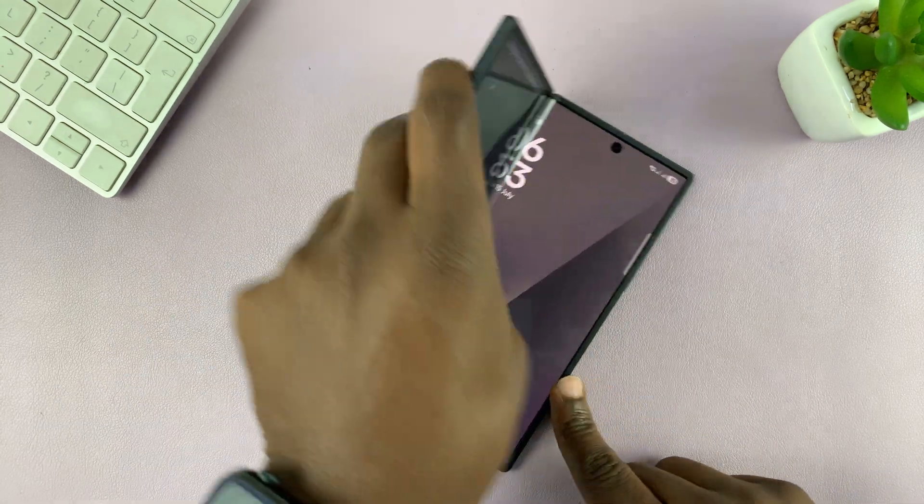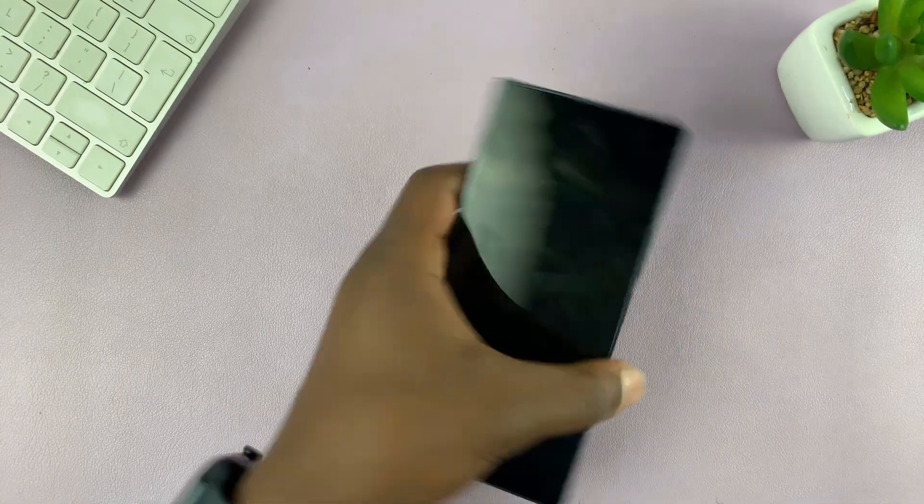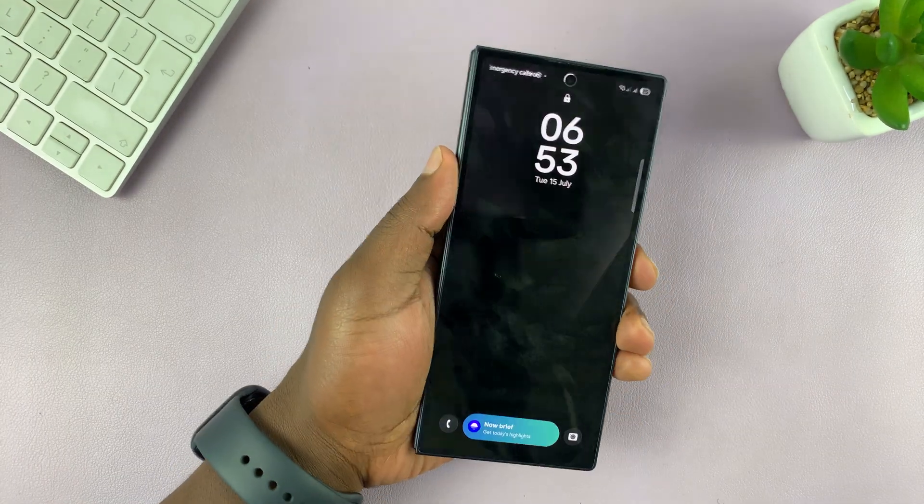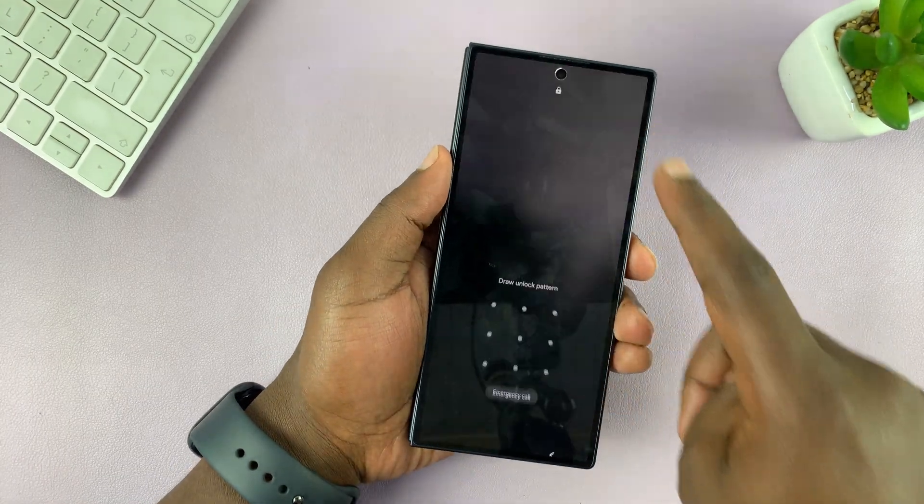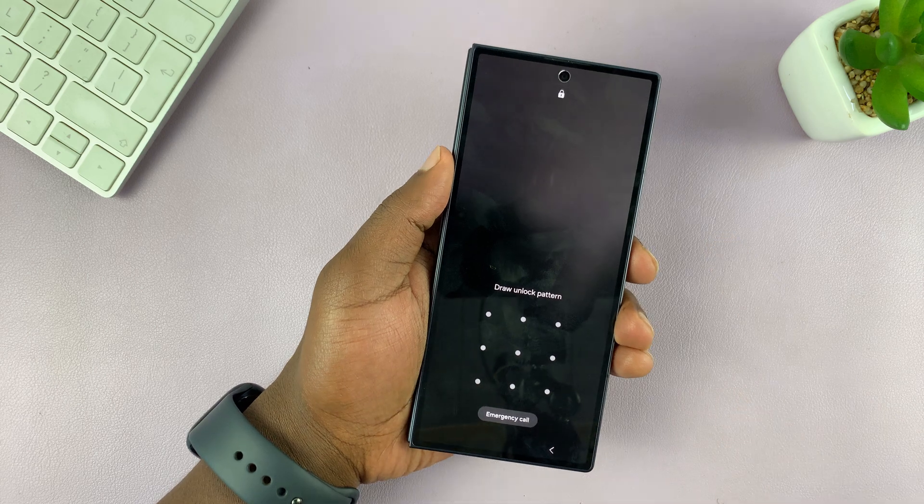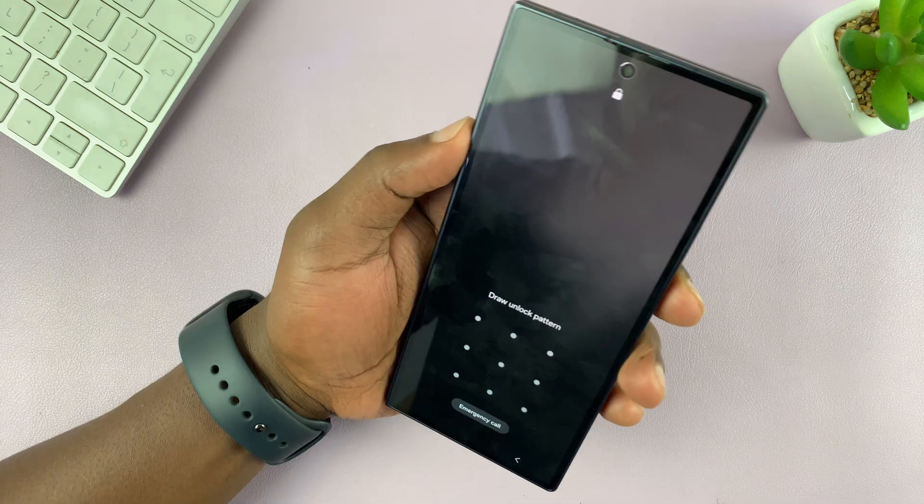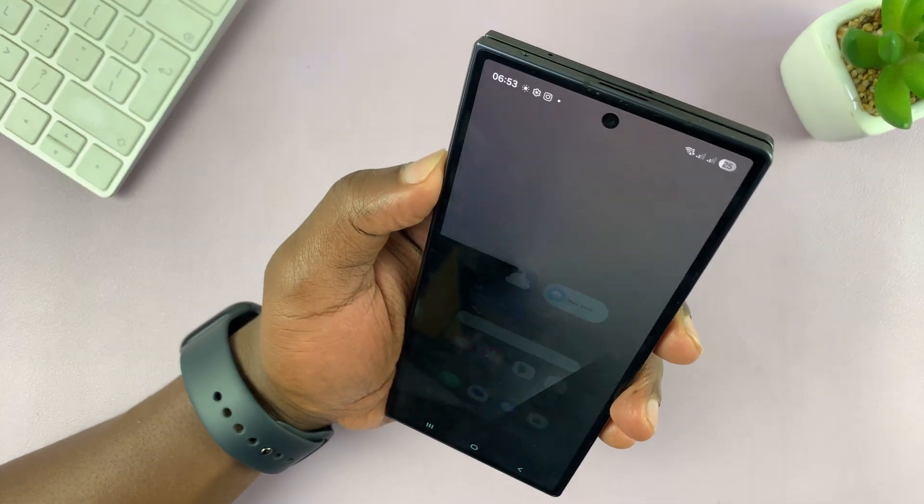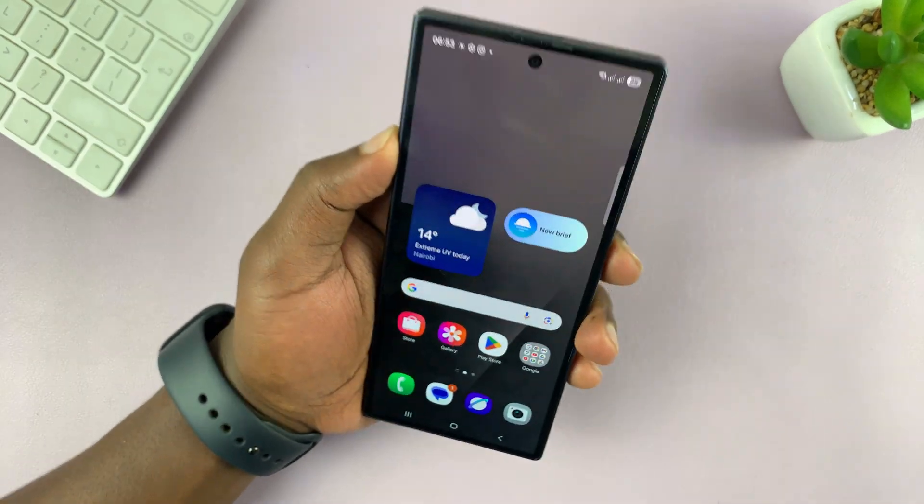So that also should work on the cover screen. On the cover screen, you can see it's currently locked. But when I show it my face, it unlocks.